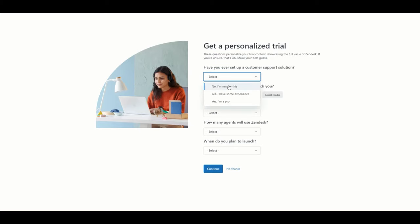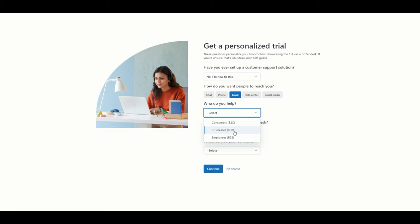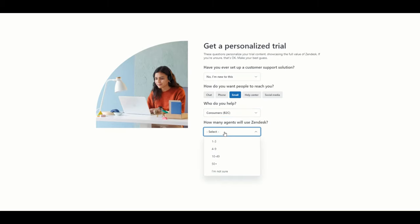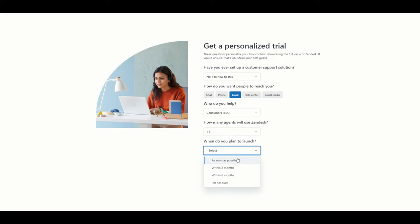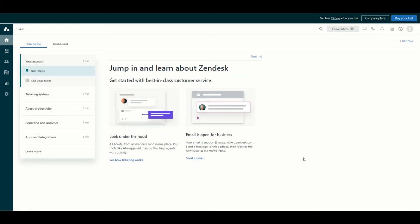You can specify your experience here as well — the wizard will adapt to what you provide. For channels, I am just going to select email. For who we help, let's pretend we do retail, so B2C. How many agents? A fairly small retail business, so let's say one to three agents. We want to launch as soon as possible. And now this takes us into our new blank Zendesk instance.